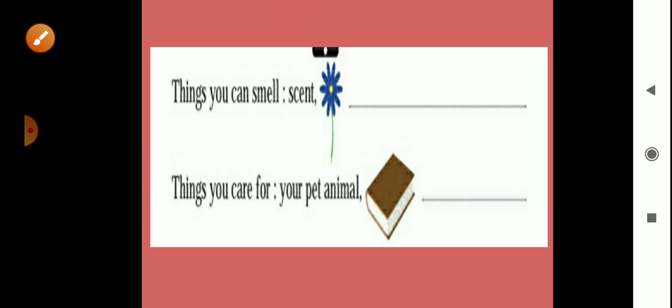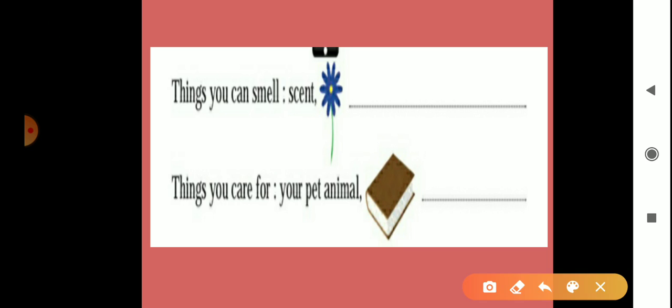Then next, things you can smell. Jo hum smell karte hain. Now here as example is scent, then flower. Then again vegetables smell, also we can smell it. So write vegetables. Fruit also has a specific smell, so you can write fruit smell.